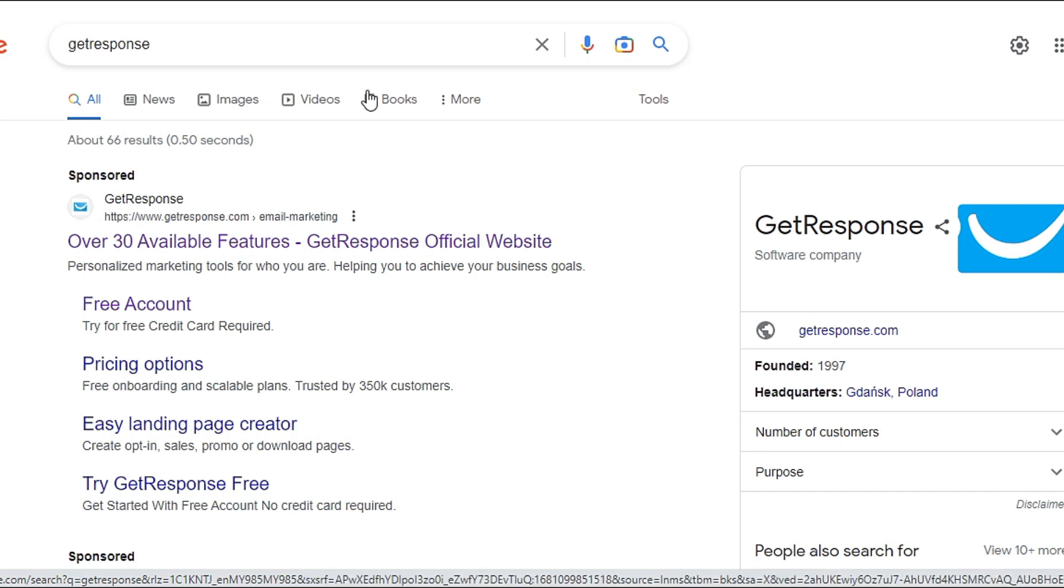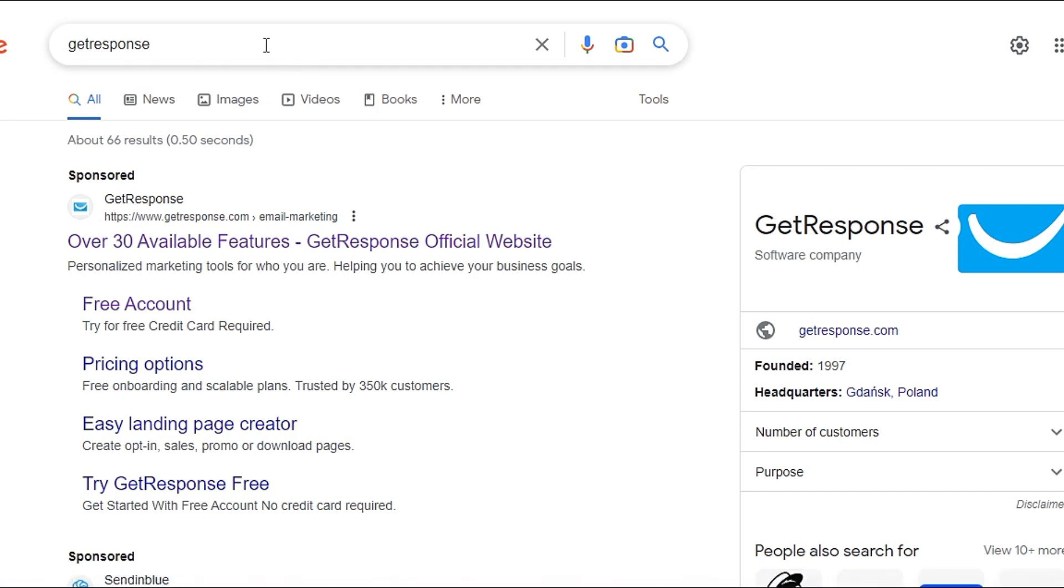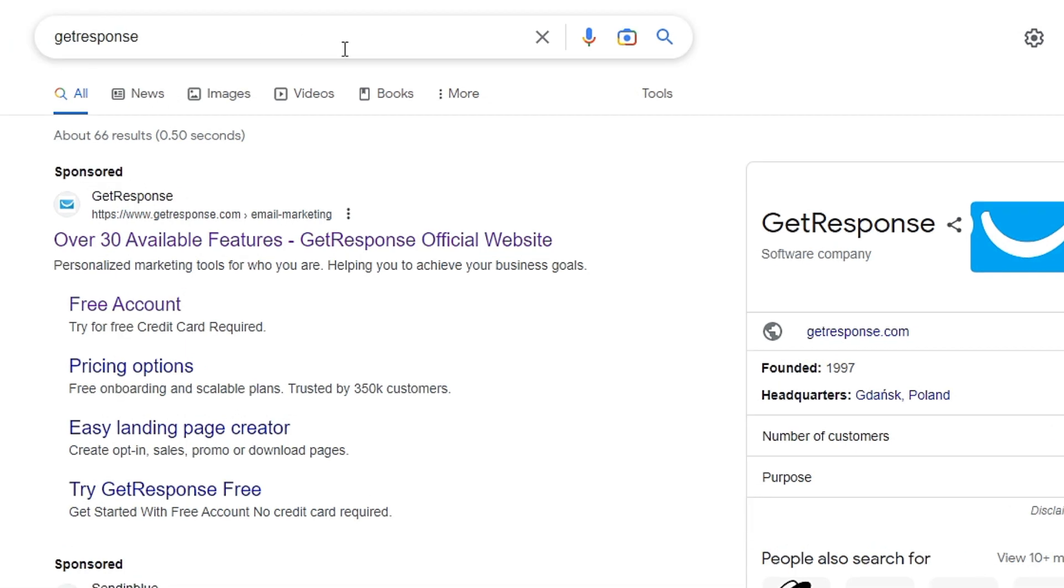Hi everyone. Today I'm going to walk you through GetResponse. GetResponse is actually an email marketing platform.